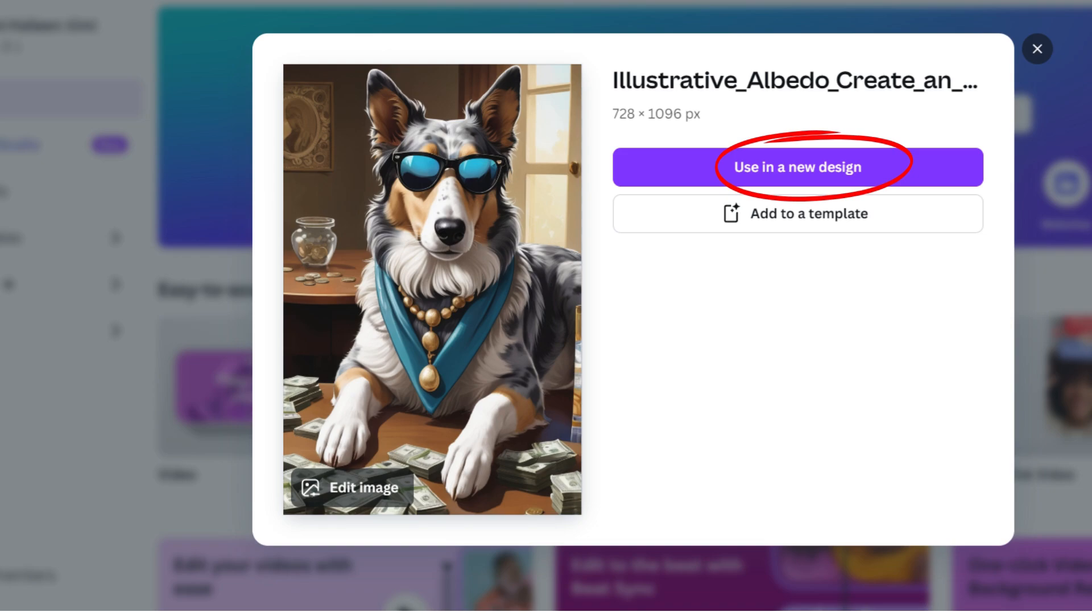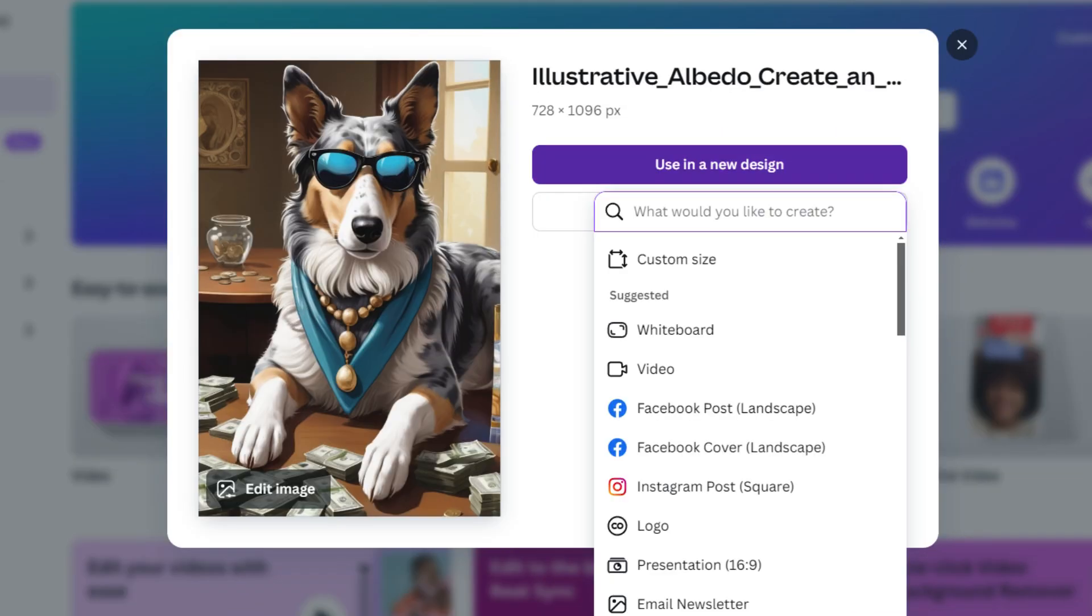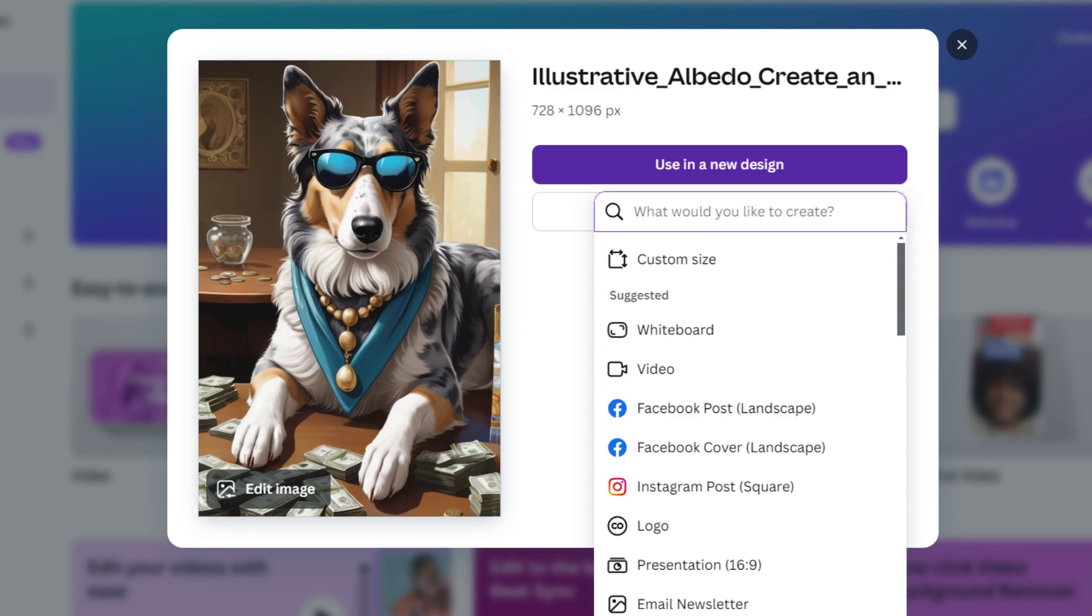You click that one, and after that it's going to ask you what you would like to create. From there, there's a list of things you might want to do with your picture. I would go with the one that's up top that says custom size, and you click that one.